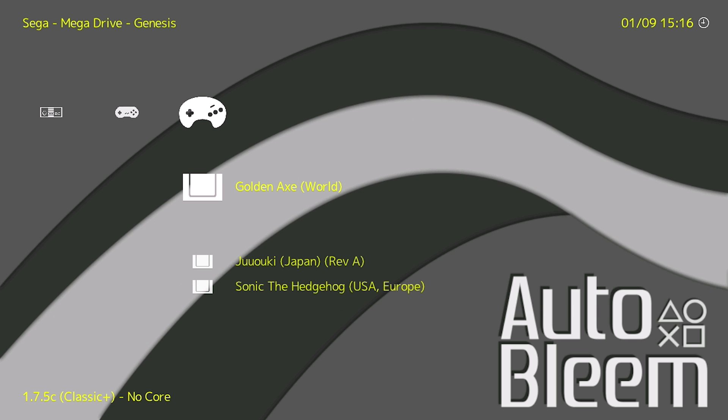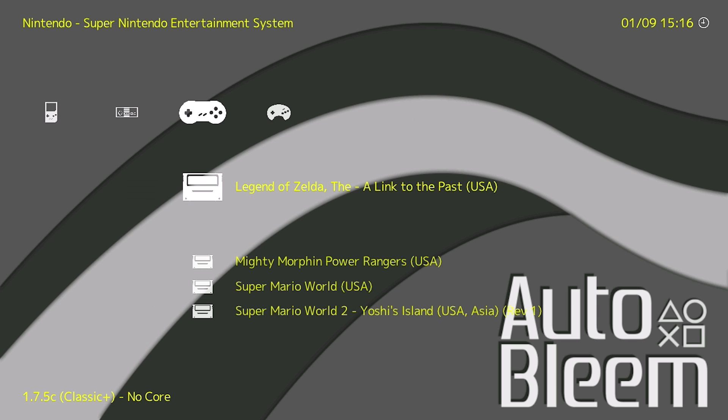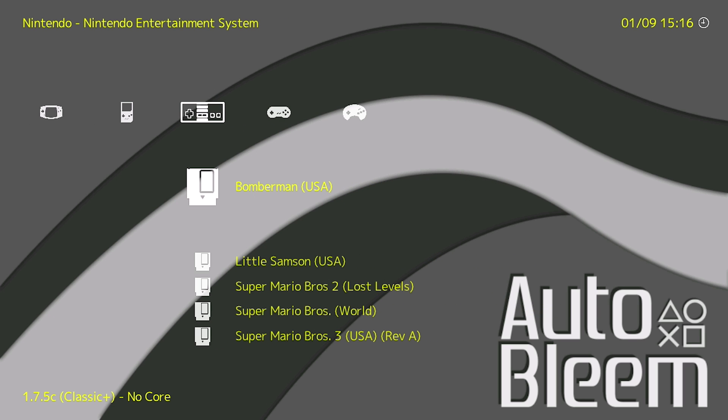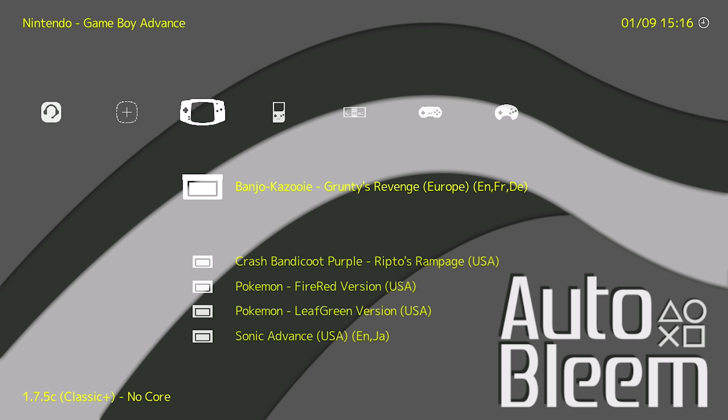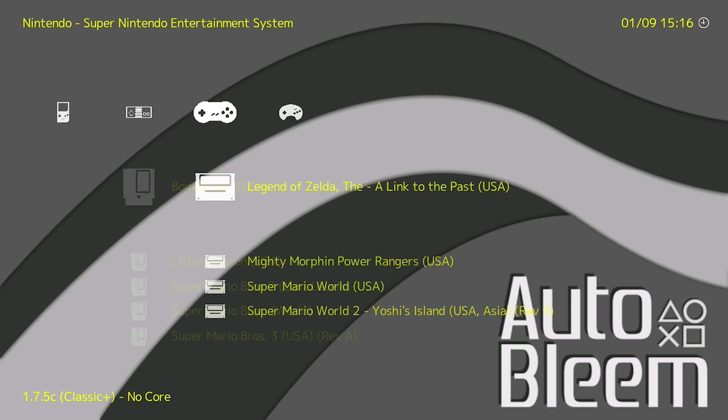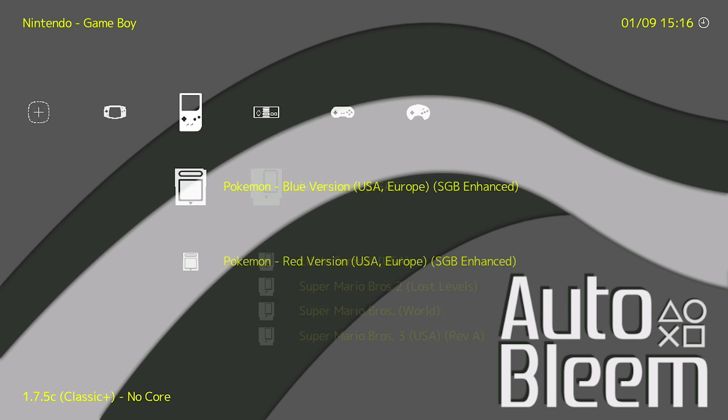You can see now that we've got our directories already set up, our playlists are now there. So we've got our Sega Mega Drive, Super Nintendo, Nintendo Entertainment System, Game Boy, Game Boy Advance. So that's pretty much it though. We've now got our RetroArch build running on AutoBleam.